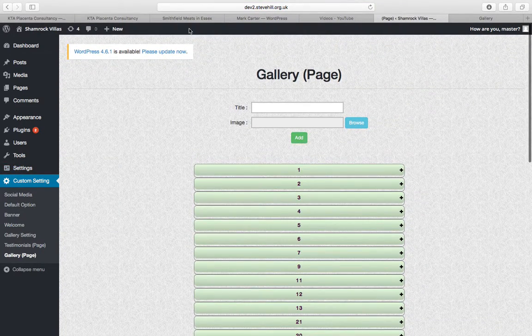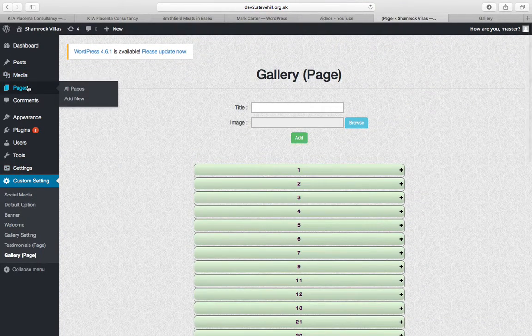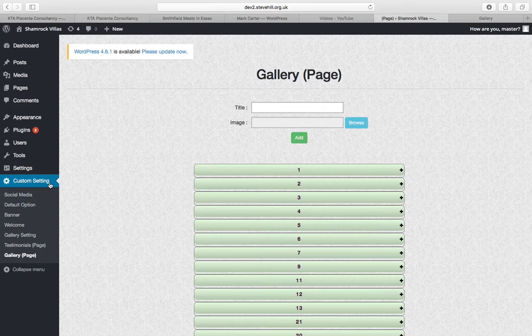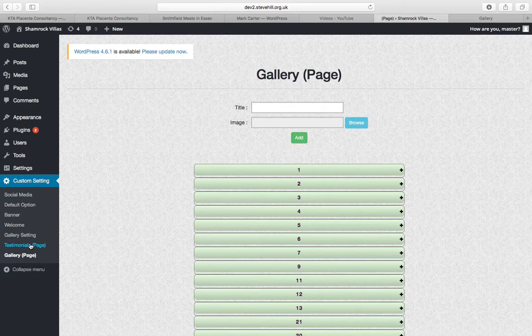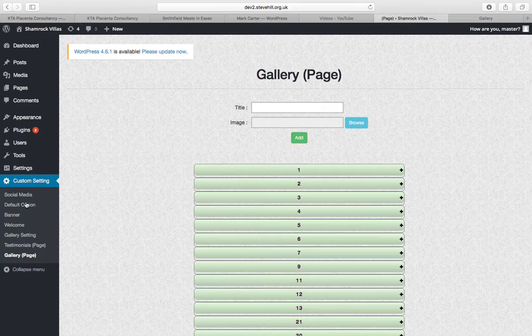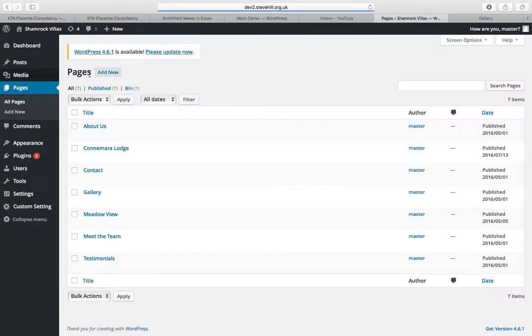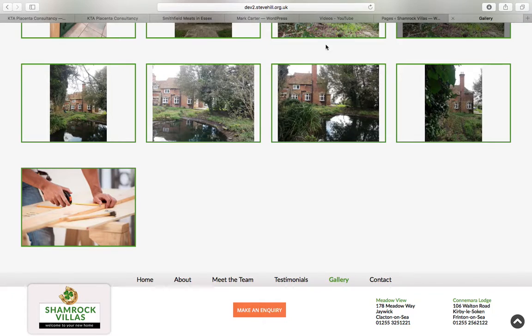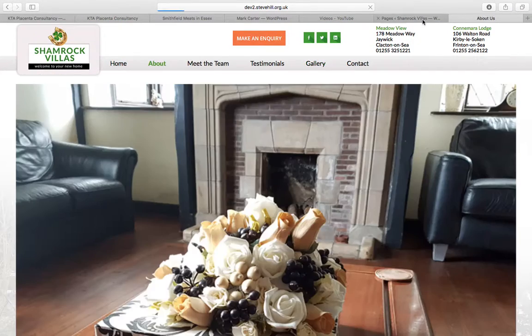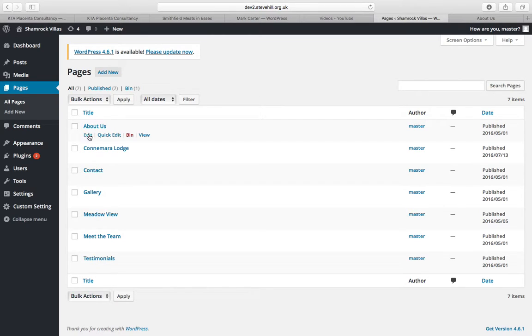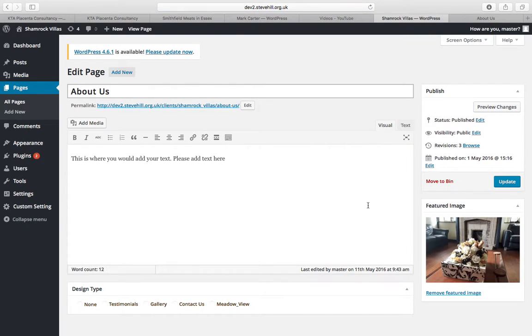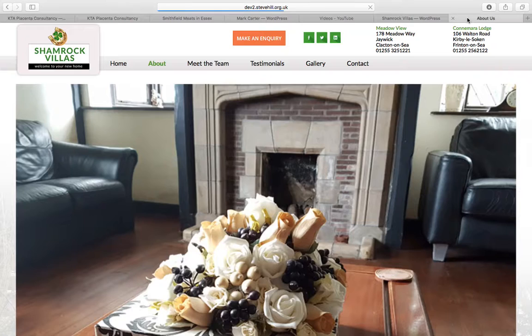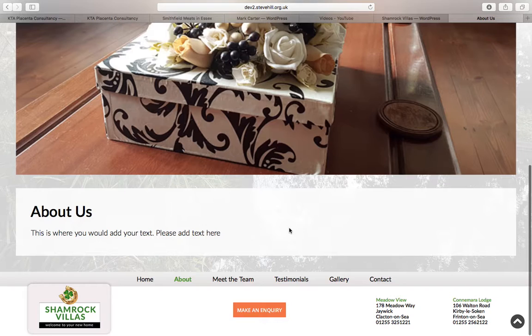Then the next parts are all done within pages. So that's how you do your home page, your testimonials page and your gallery page all within that custom setting. The rest of the site you do from within pages. So if we look at About Us for example, we click into About Us in here. You can see we've got About Us, this is where you would add your text, this is where you'll add your text, so you go in there.